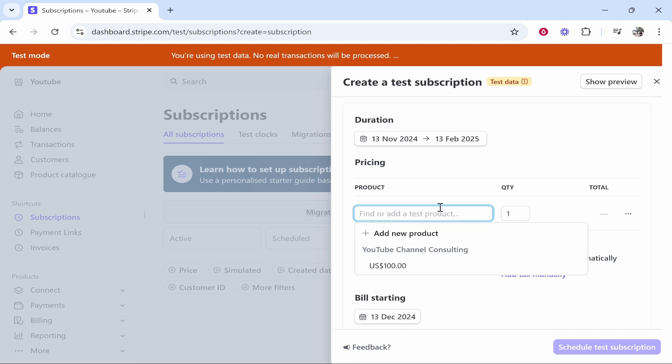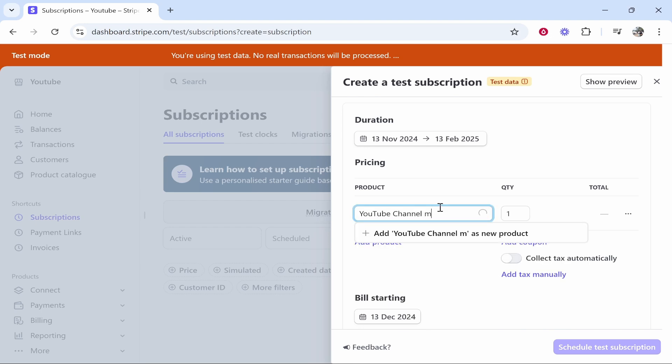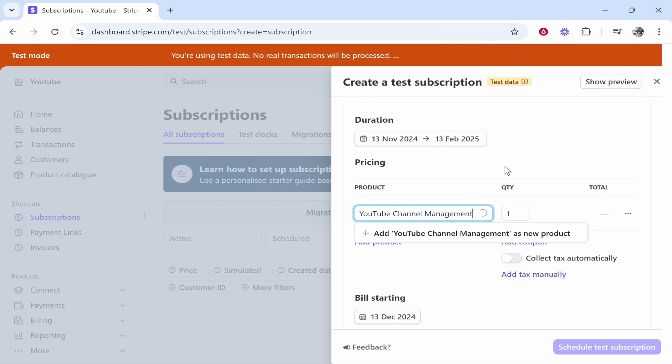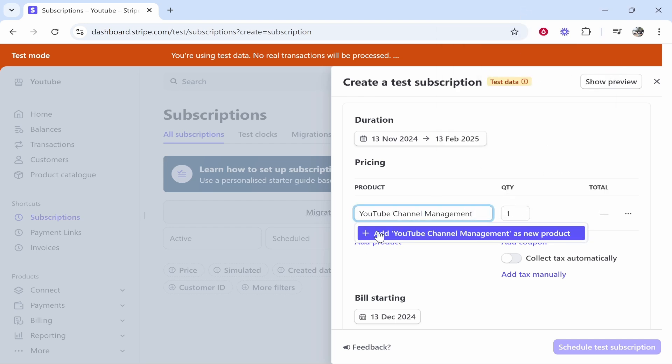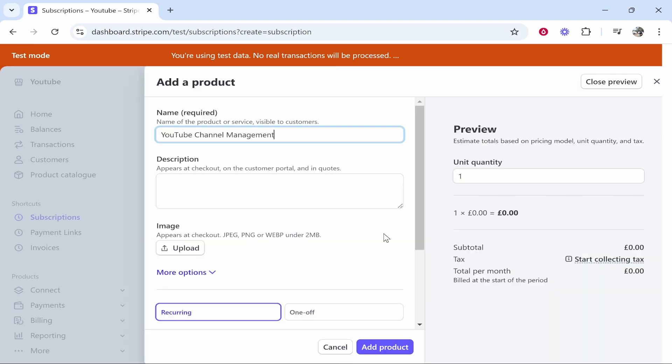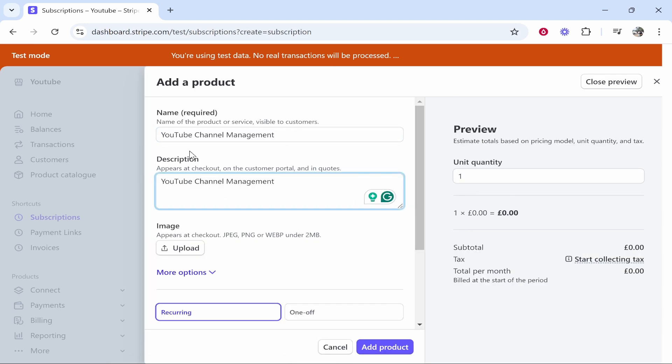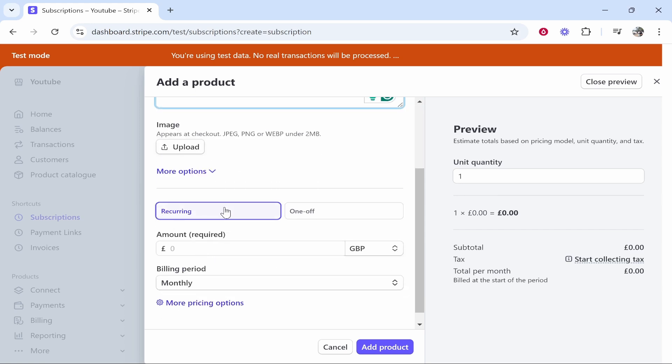Now add your product. Let's say this is YouTube channel management. Enter that in here, YouTube channel management, and that'll be one quantity. Make sure you click here, add it as a new product. You can add a description as well. For me I'm just going to copy the name. You don't have to add a description. You can also upload an image. Make sure it says recurring.